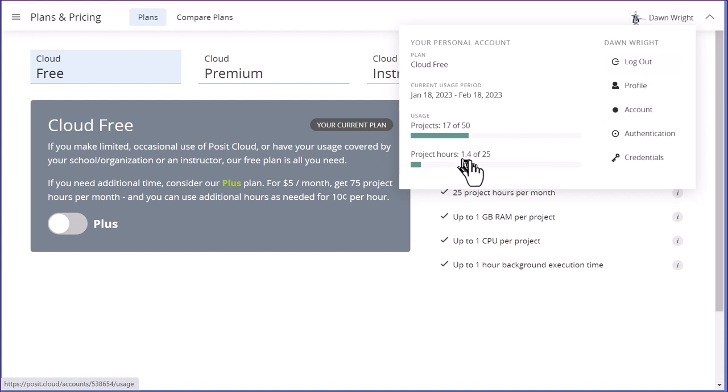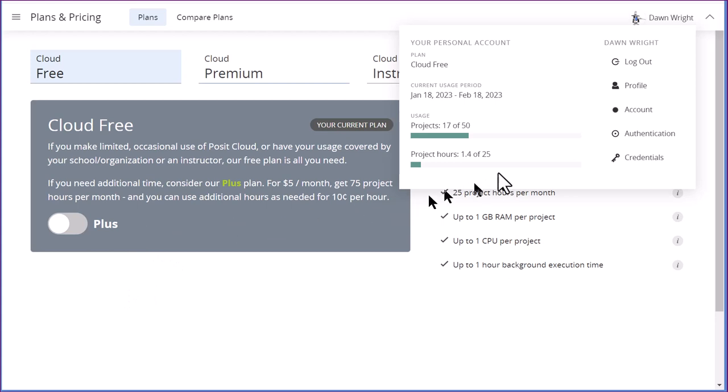And if you're getting close to 25, that's when you've got to make the decision to either upgrade to cloud plus, or install RStudio desktop. And what you want to do if you're going to install RStudio desktop, is to download the materials that you need to your desktop, so you can load them into RStudio desktop, just export those. So this is kind of a heads up.